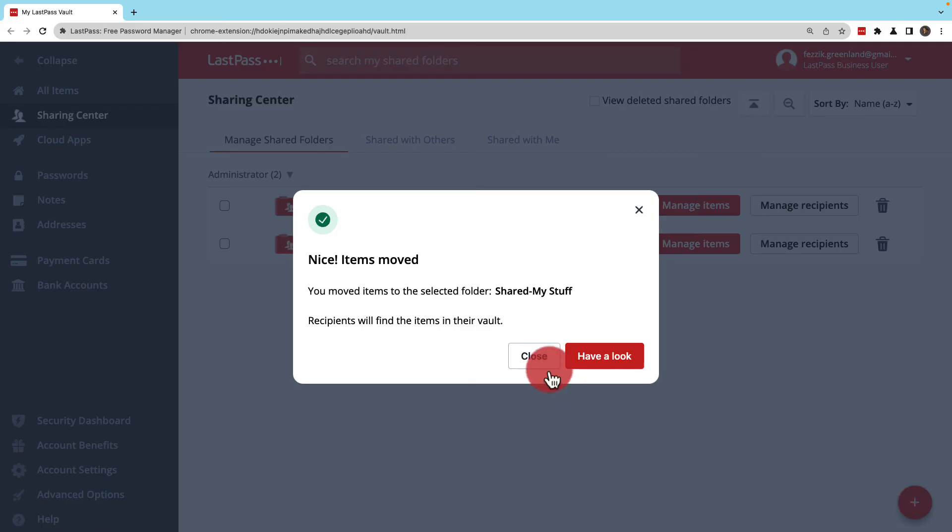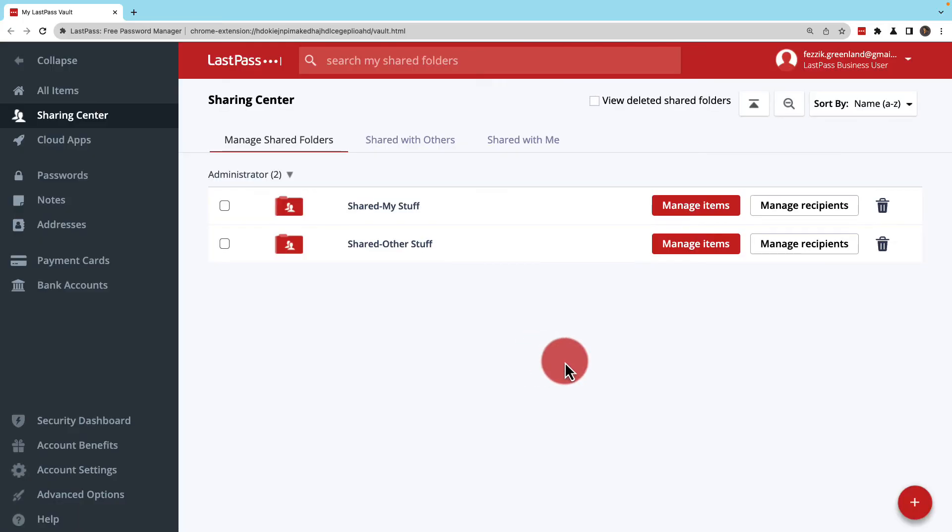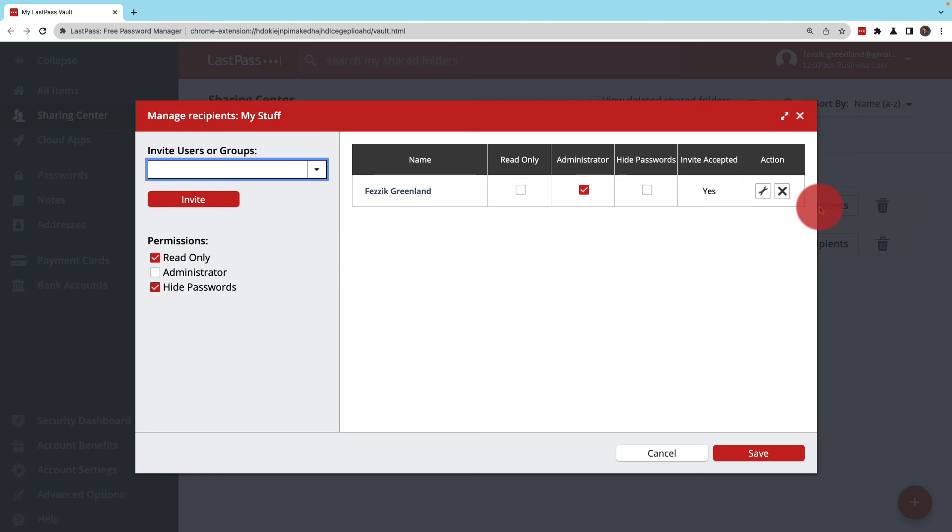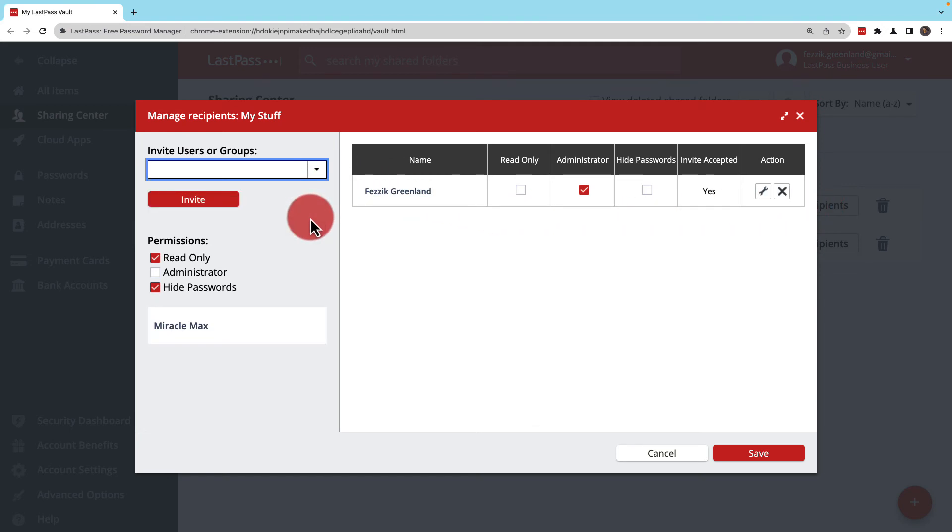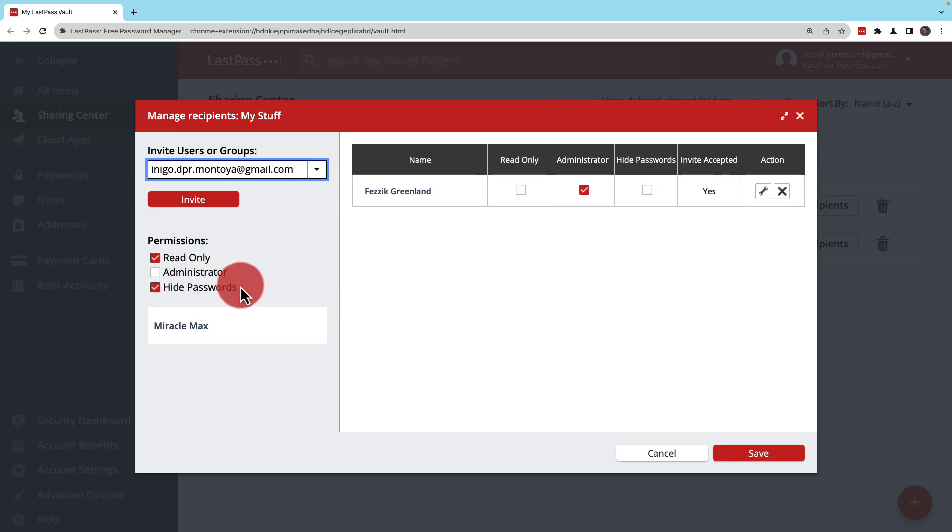When you're ready to share the folder, you'll want to click Manage Recipients. Like with items, invite users or groups using the drop-down or you can enter in an email address. Set up their permissions as necessary and once you're done, click Invite.